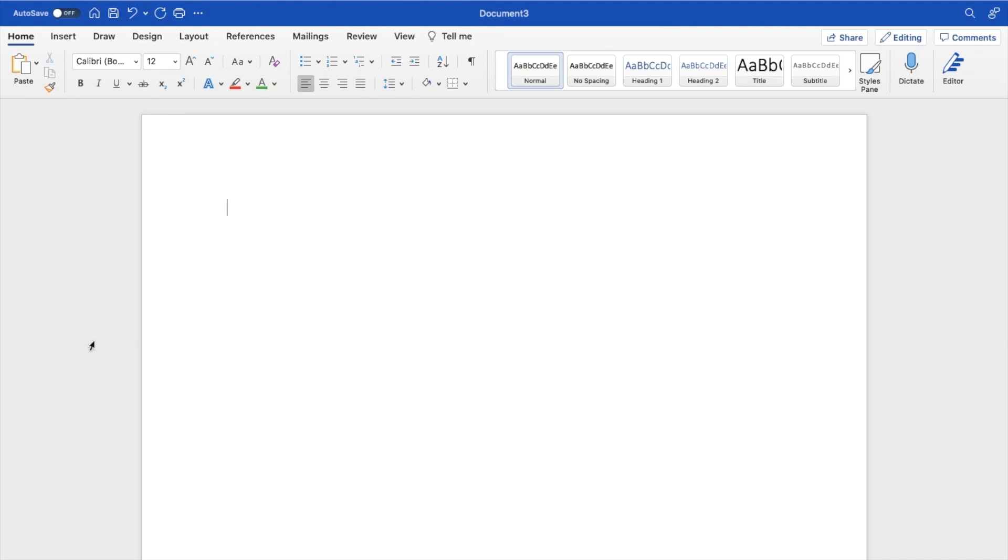In this Microsoft Word tutorial video, I'm going to be showing you guys how to add reflection to text here in Microsoft Word. So the first thing you have to do is open up Microsoft Word.